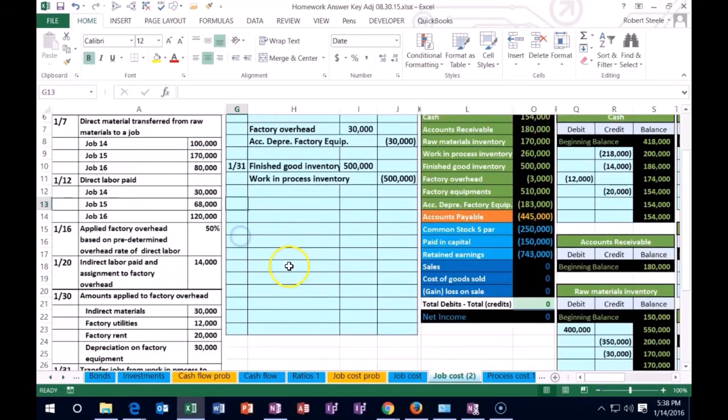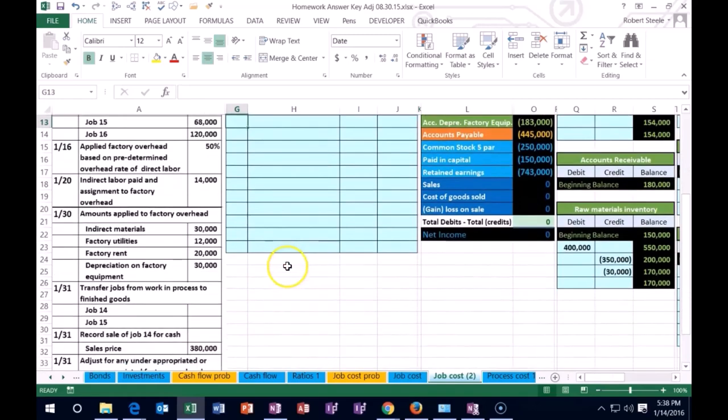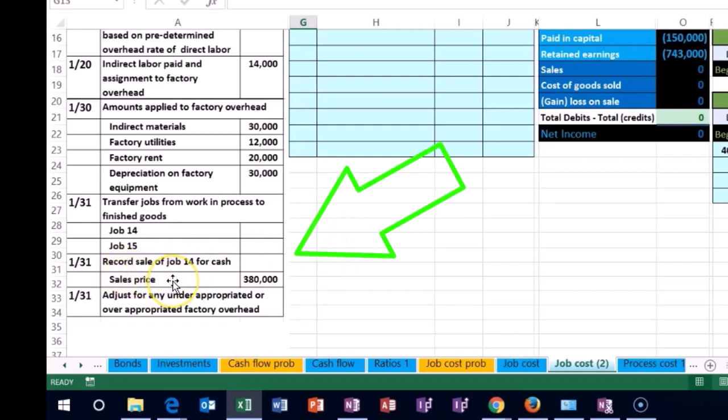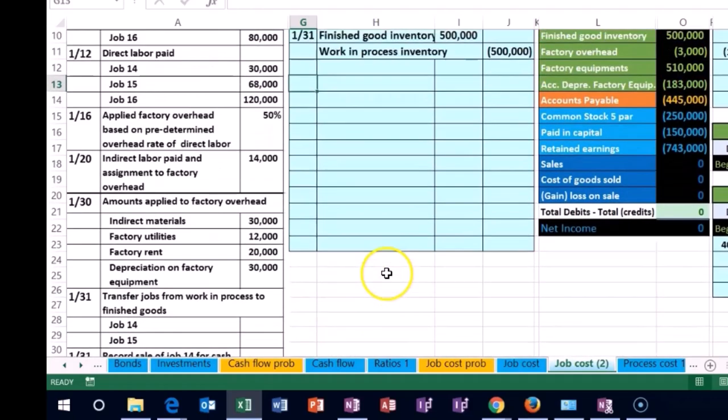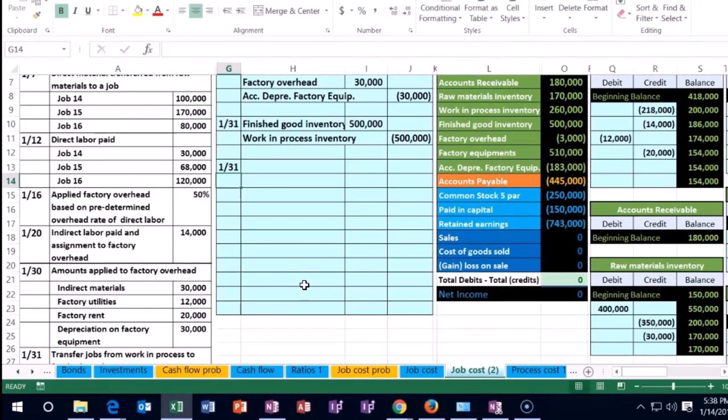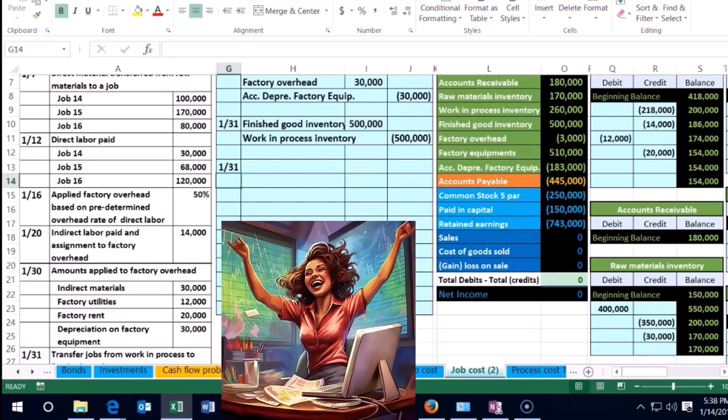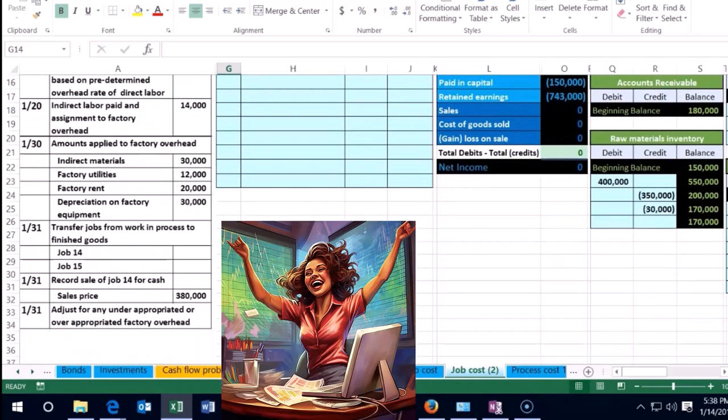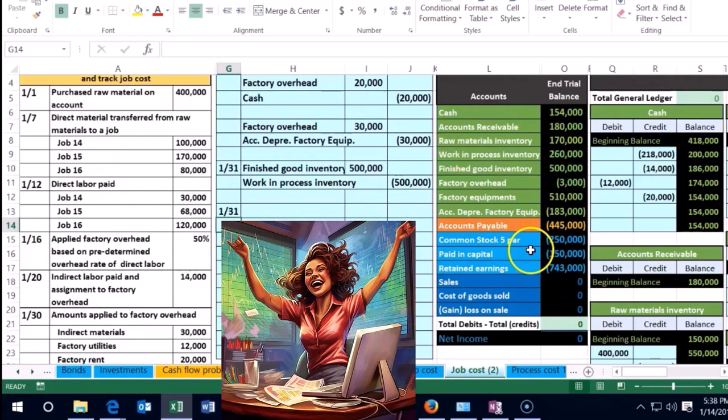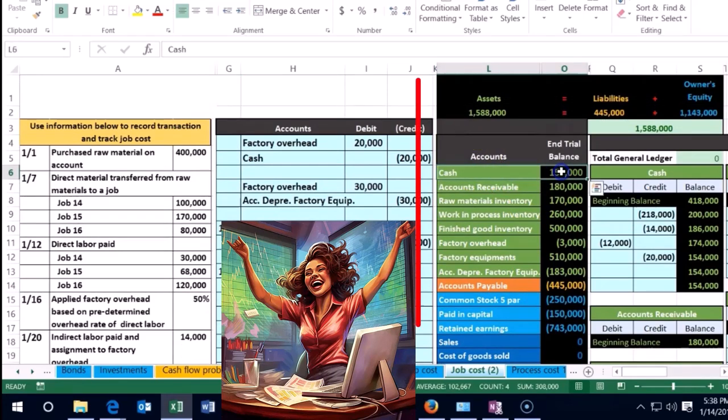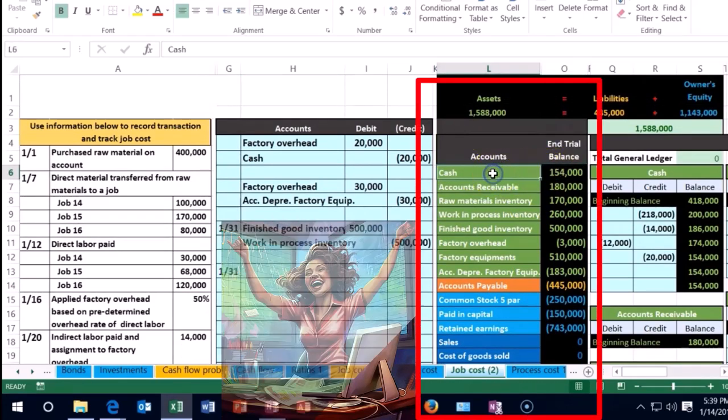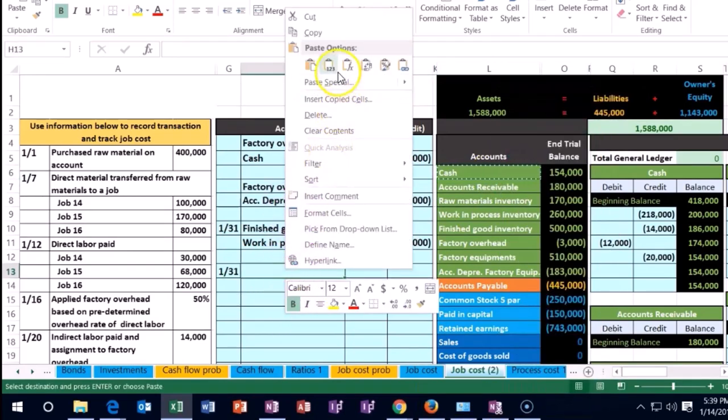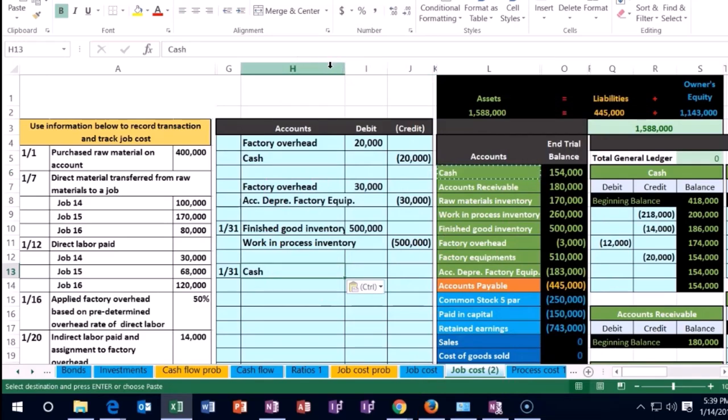Making it larger again and scrolling back over. The next transaction on 1/31 records the sale of job 14 for $380,000. We sold job 14, so the first half is just like any sale. Cash is affected—it's going up by $380,000. Cash is debited.